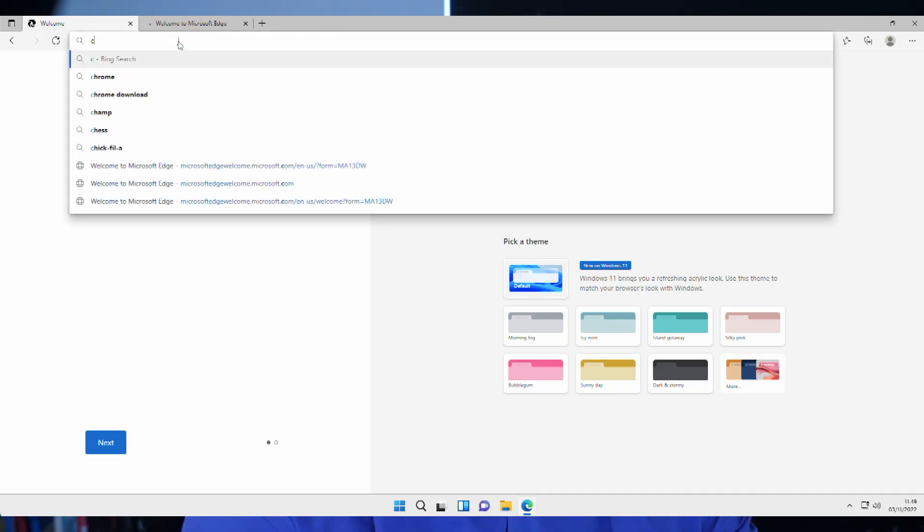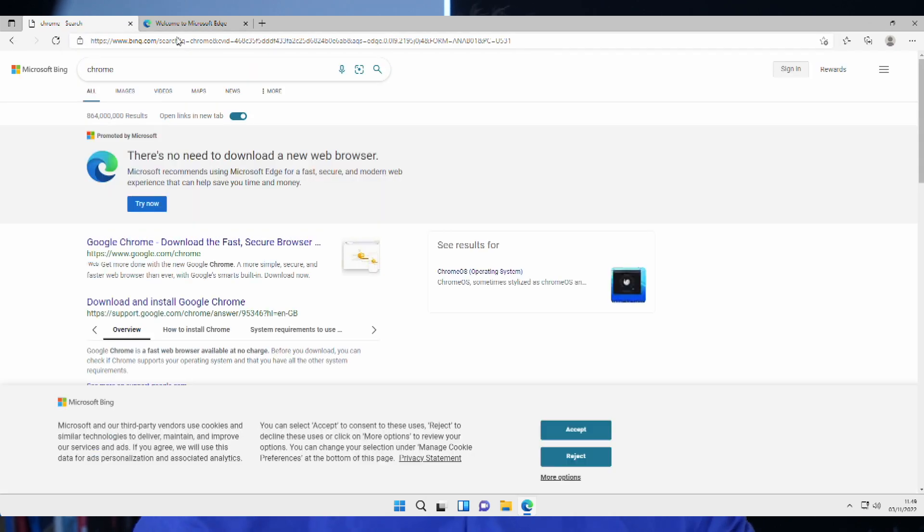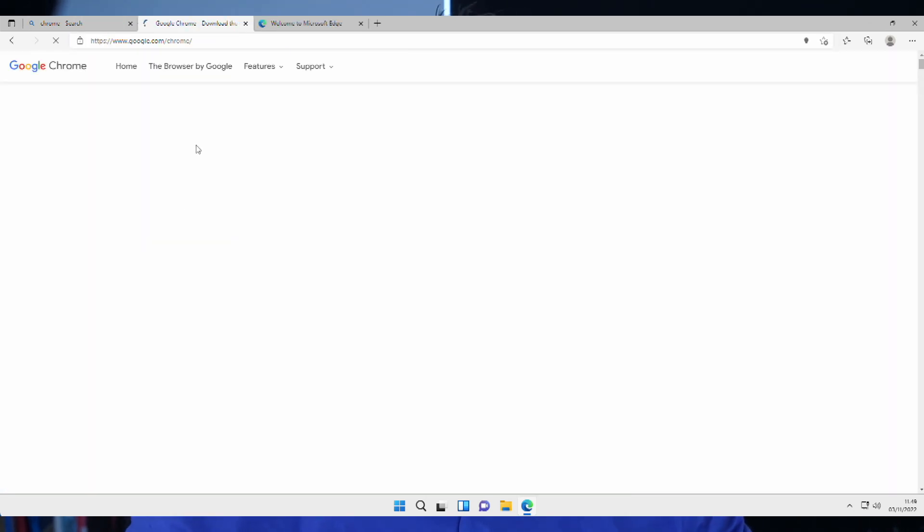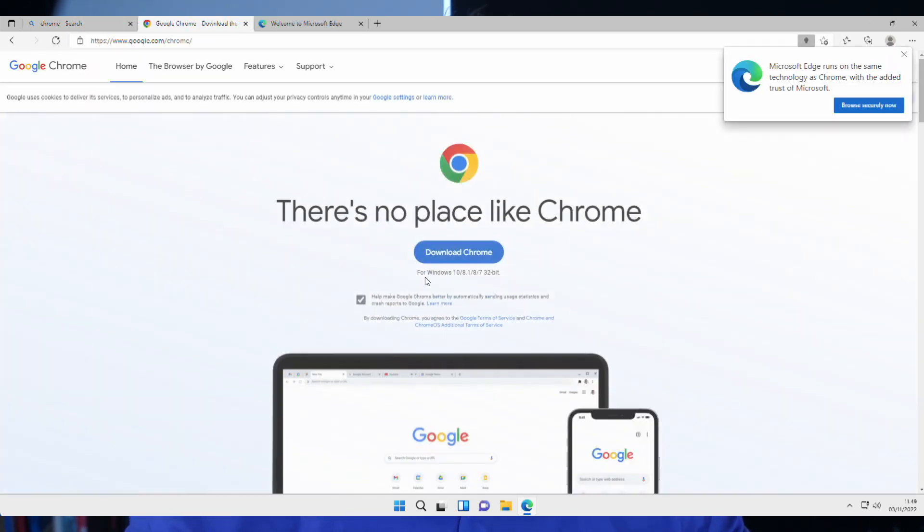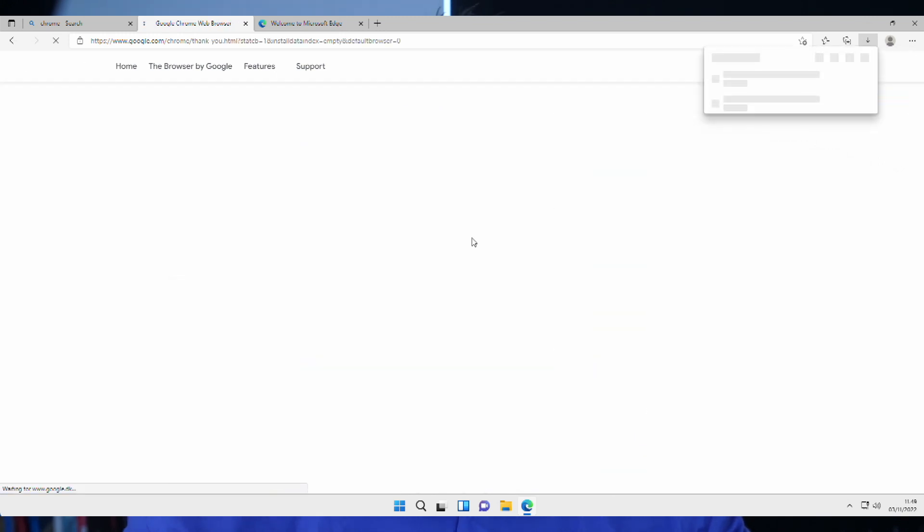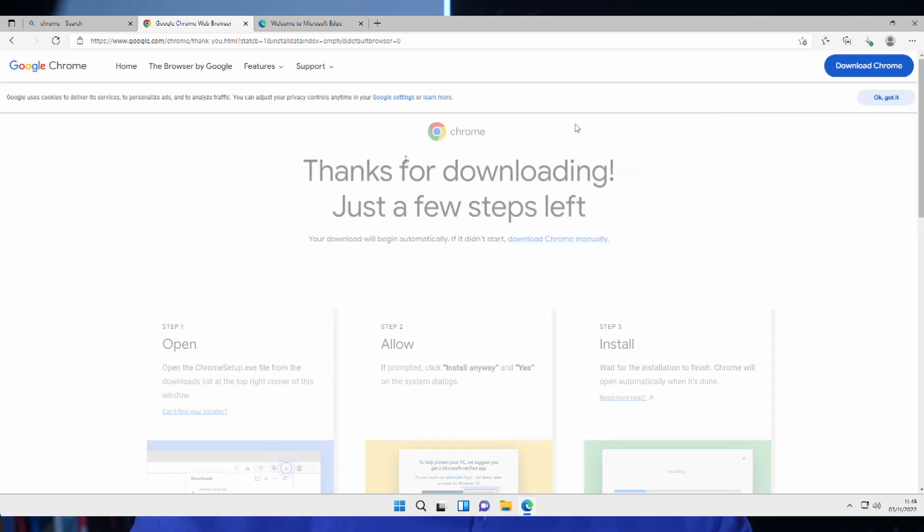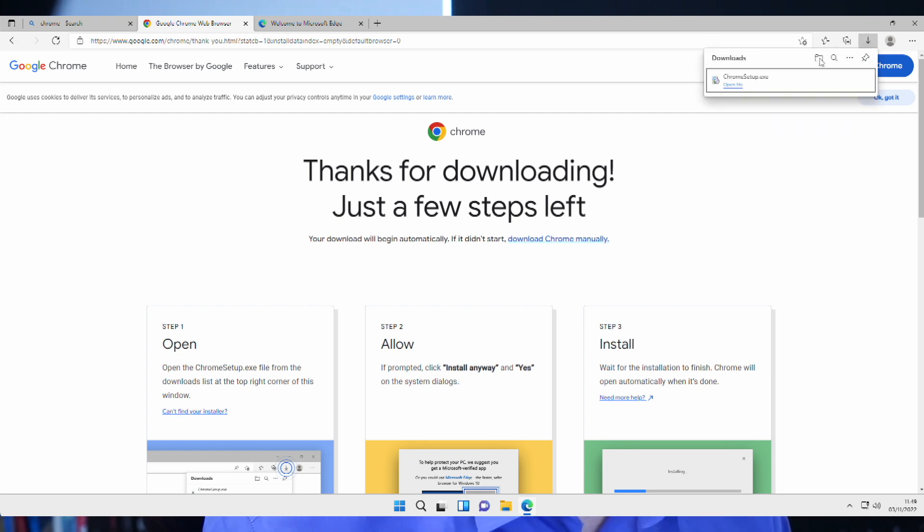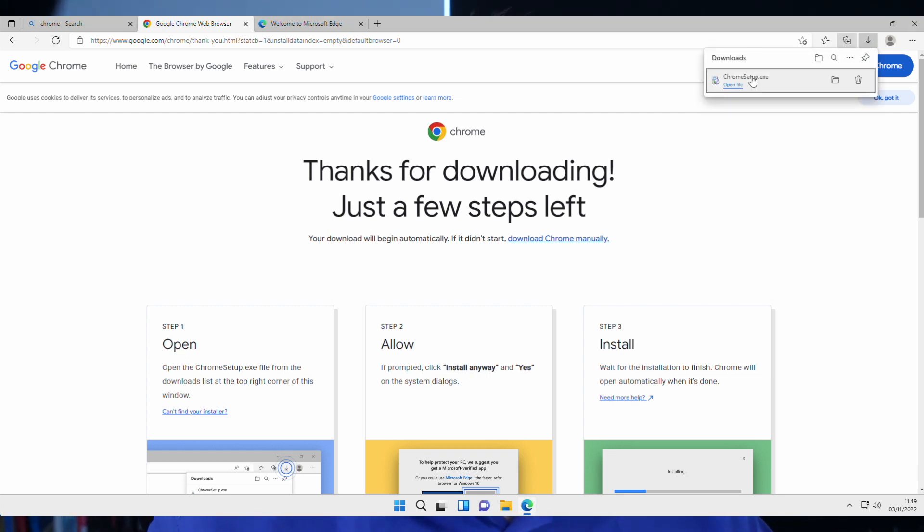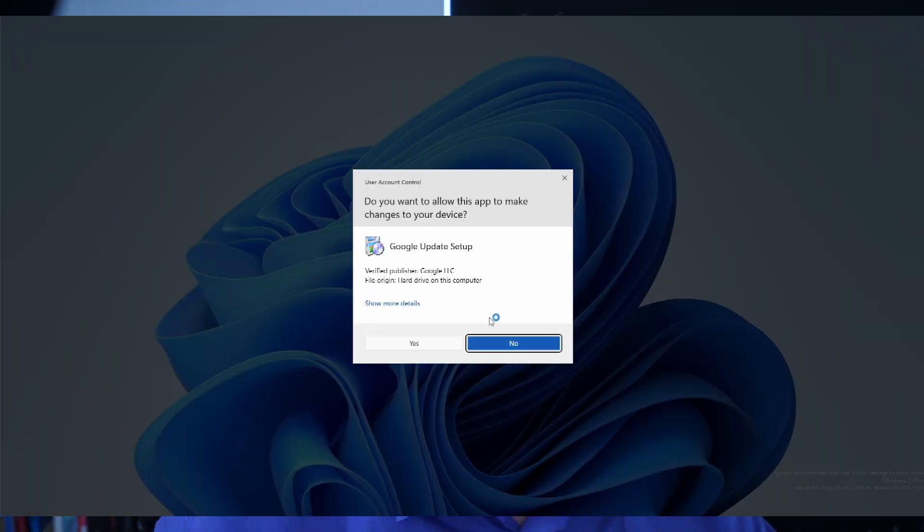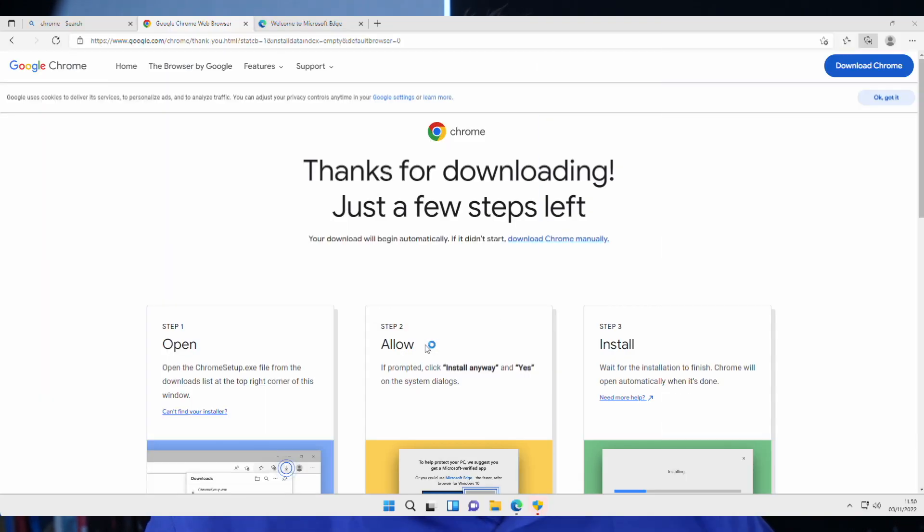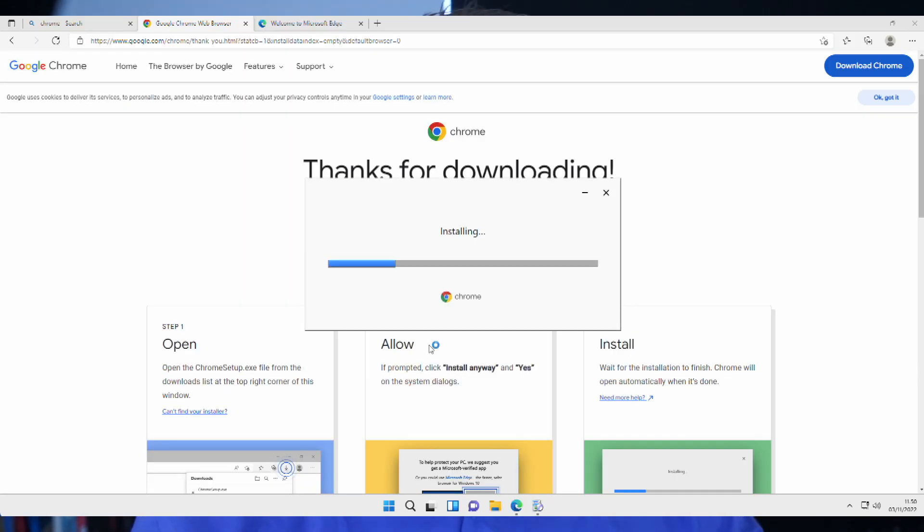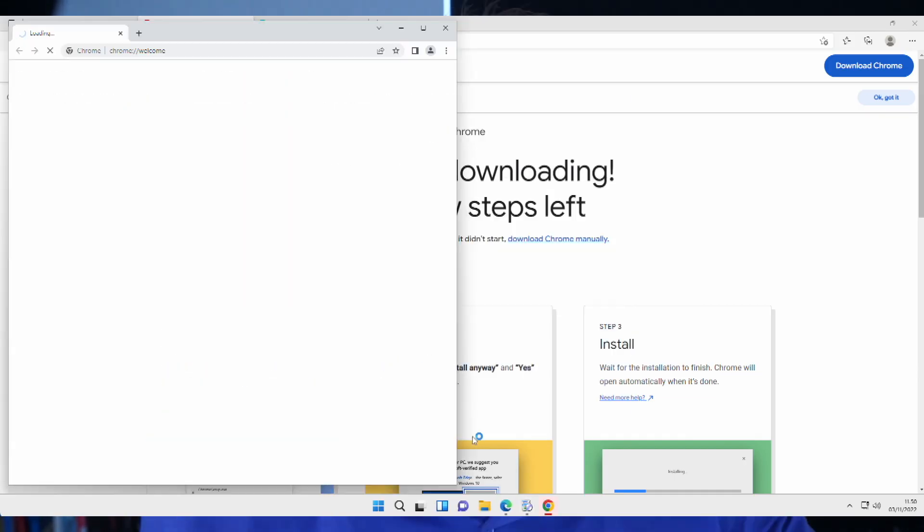By default, we only have the Edge browser installed. Let's just search for Chrome. Chrome, download Chrome. And we have it up here. Chrome setup. Yes, please. We have something back here. Yes, please. And here we have Chrome.